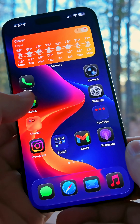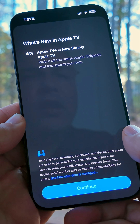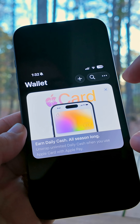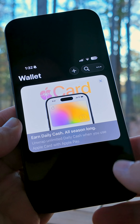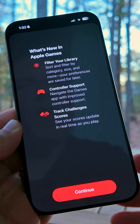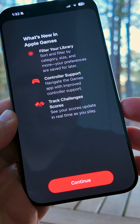There are also new splash screens for Reminders as well as Apple TV, along with a new notification about earning daily cash in Apple Wallet, and there's a new splash screen for Games as well.